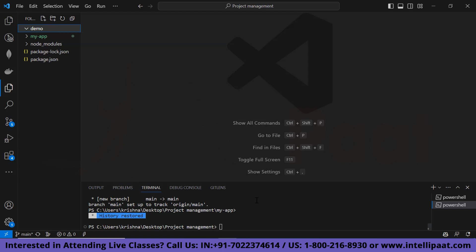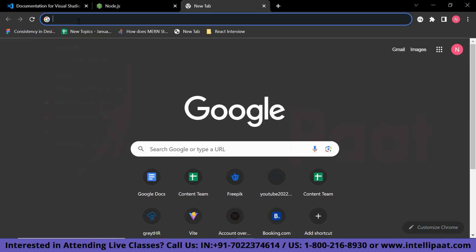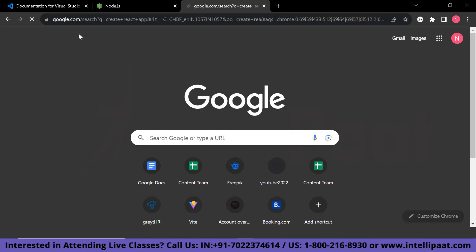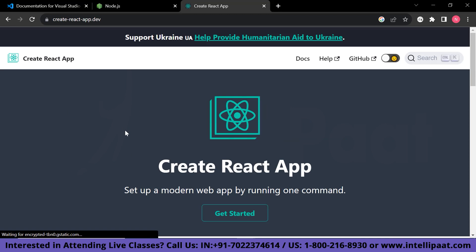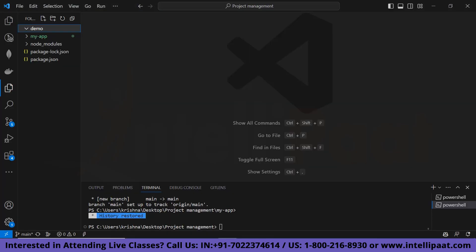In order to create our React app, I would recommend going to the official React docs and just type 'create react app'. After typing this, the first official documentation result will appear. It says the command is: npx create-react-app followed by the name of your app. I'm going to name our app 'installation'.